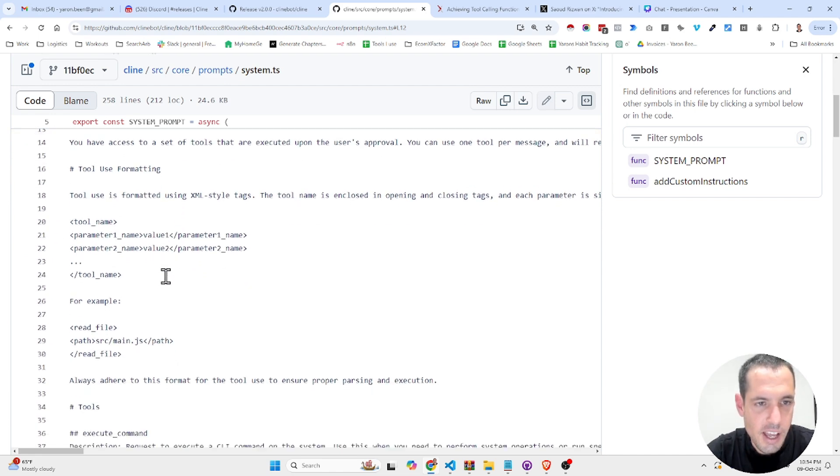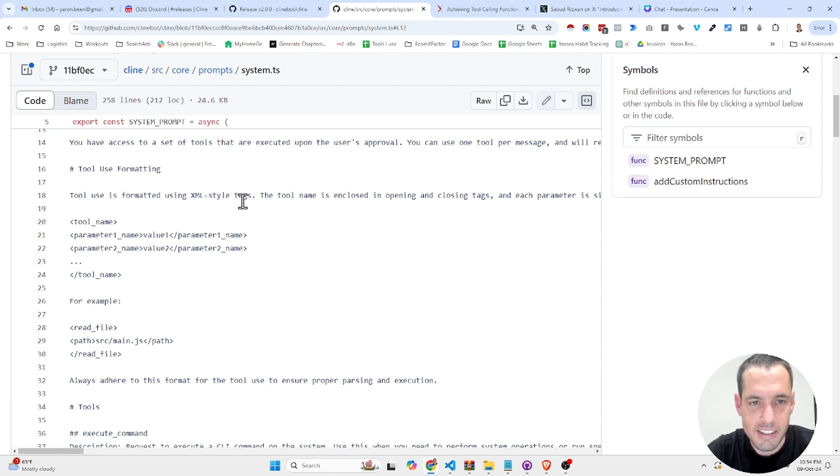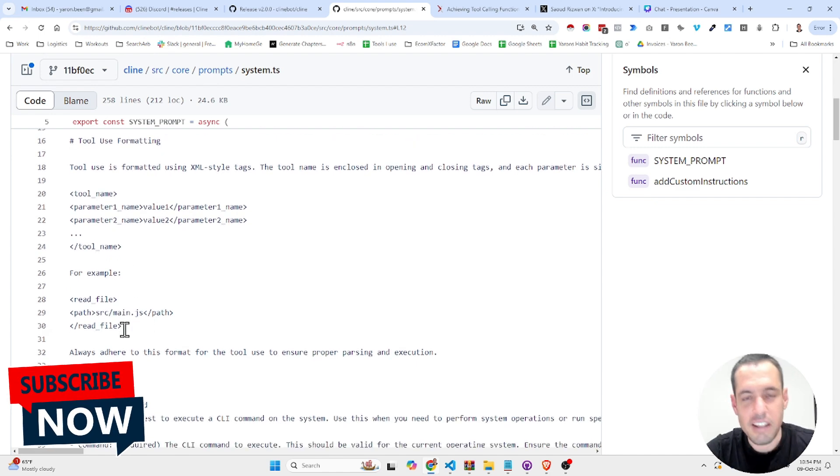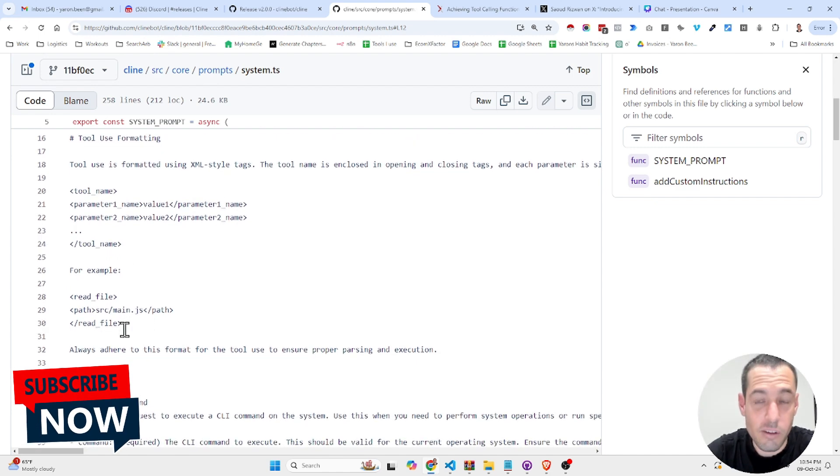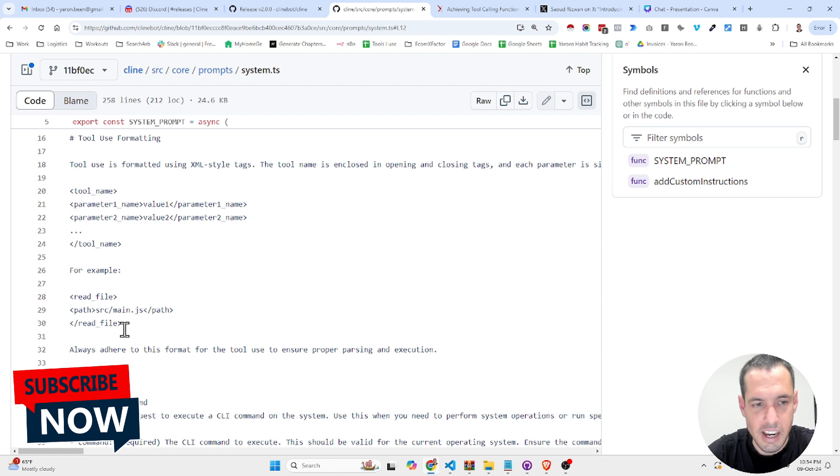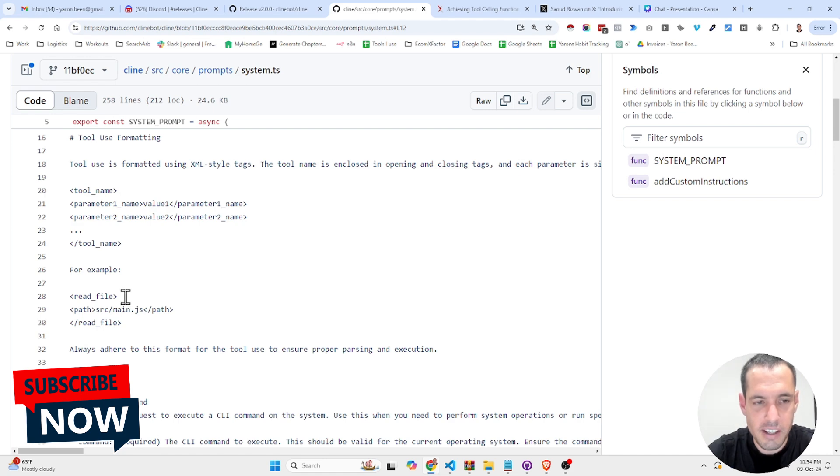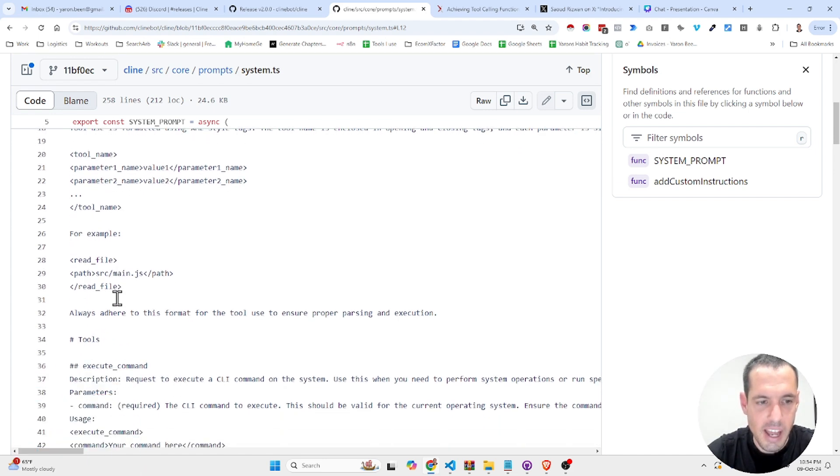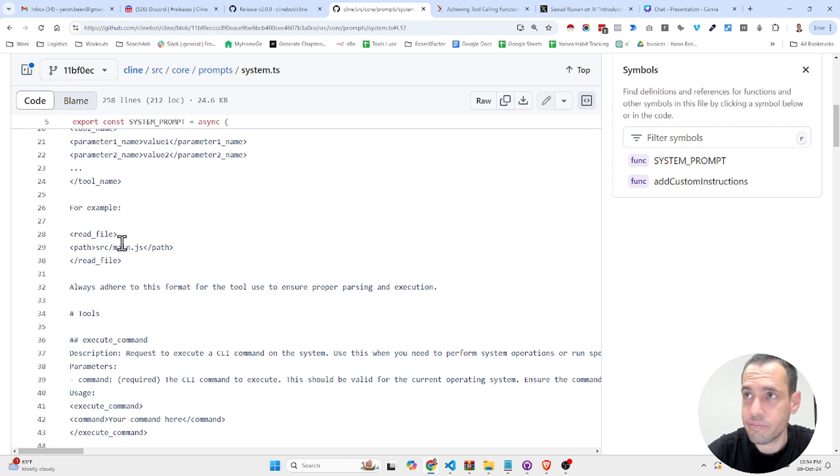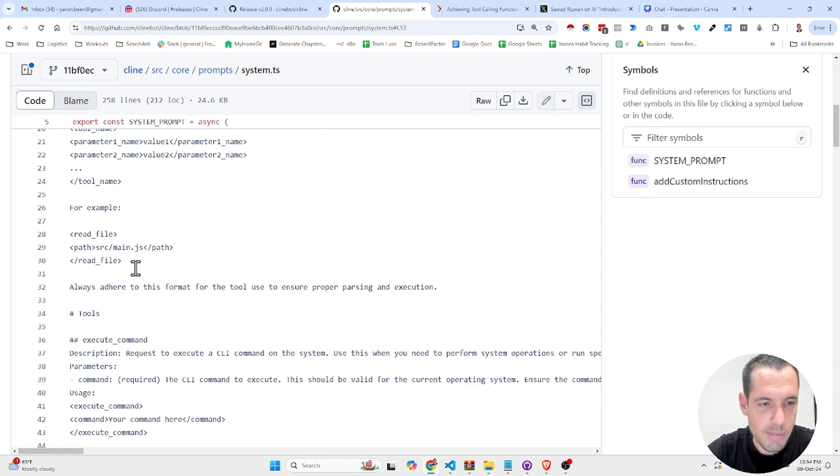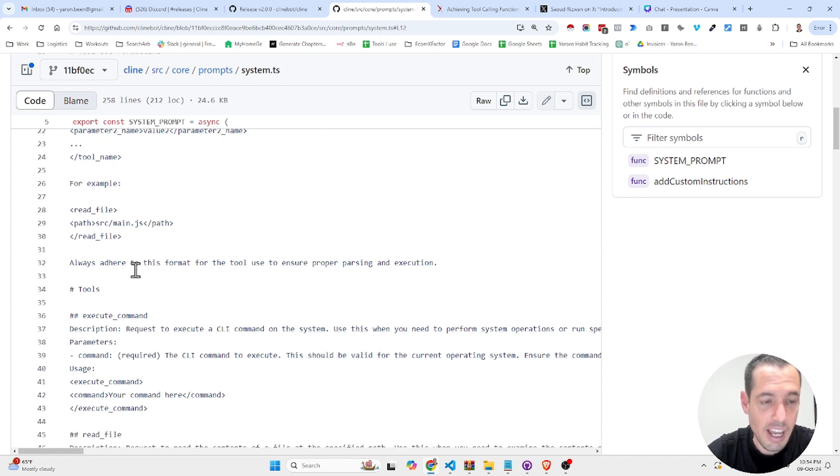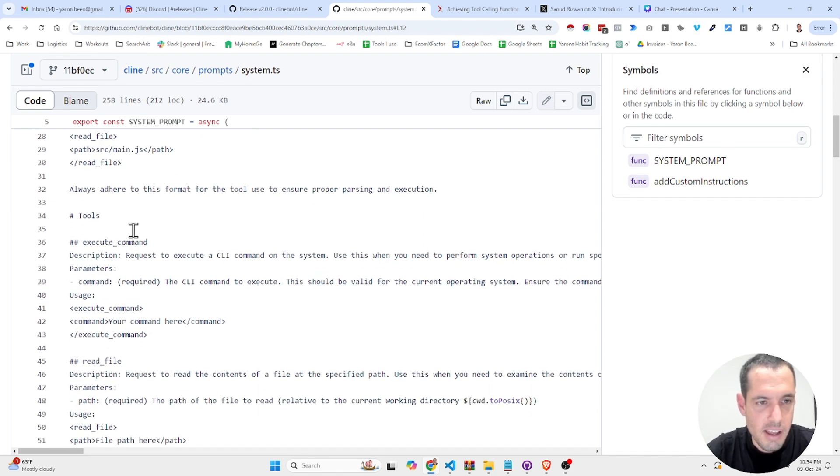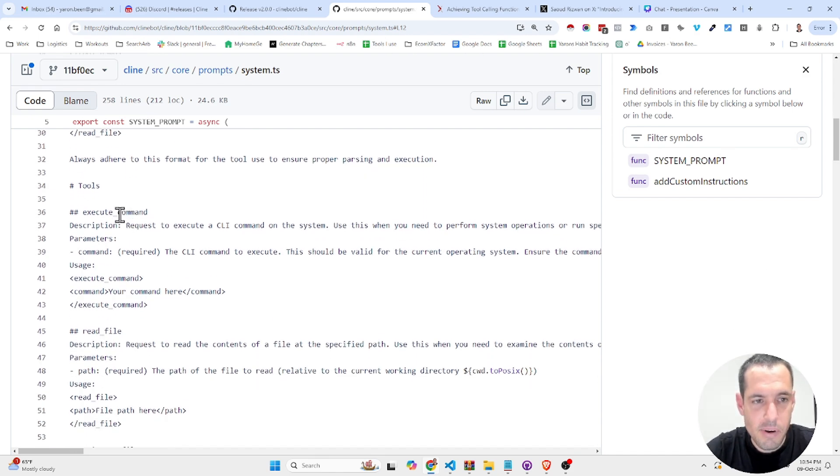Tool use formatting. Now this is the interesting part. Tool use is formatted using XML style tags. The tool name is enclosed in opening and closing tags. As you can see here, this is an example. This is very important. Whenever you do prompts, this is a great reference for a great prompt. You also provide a structure and an example, and you should also use XML tags. This is based on Anthropic and many other researchers, XML tags are the most reliable way to create prompts.